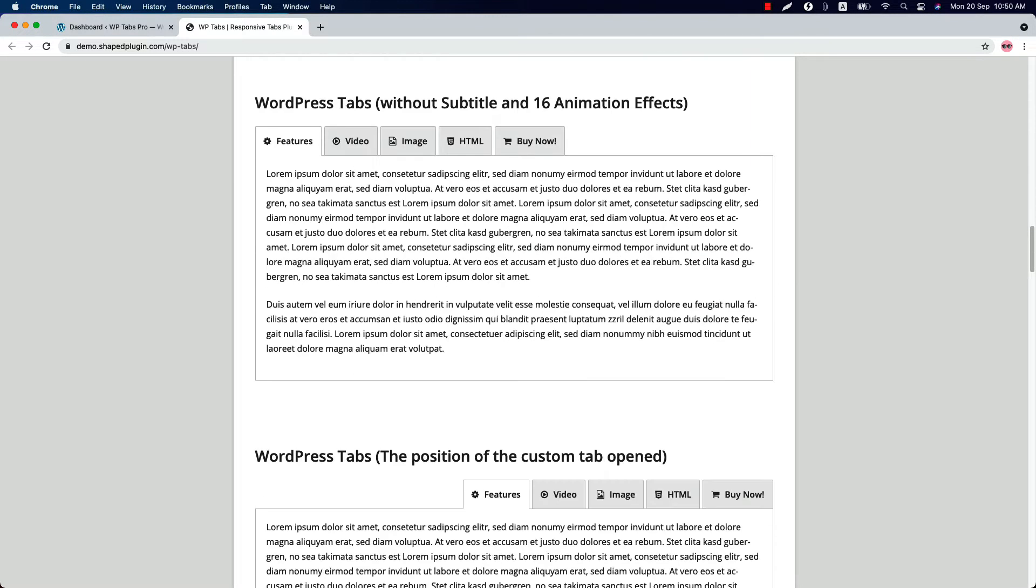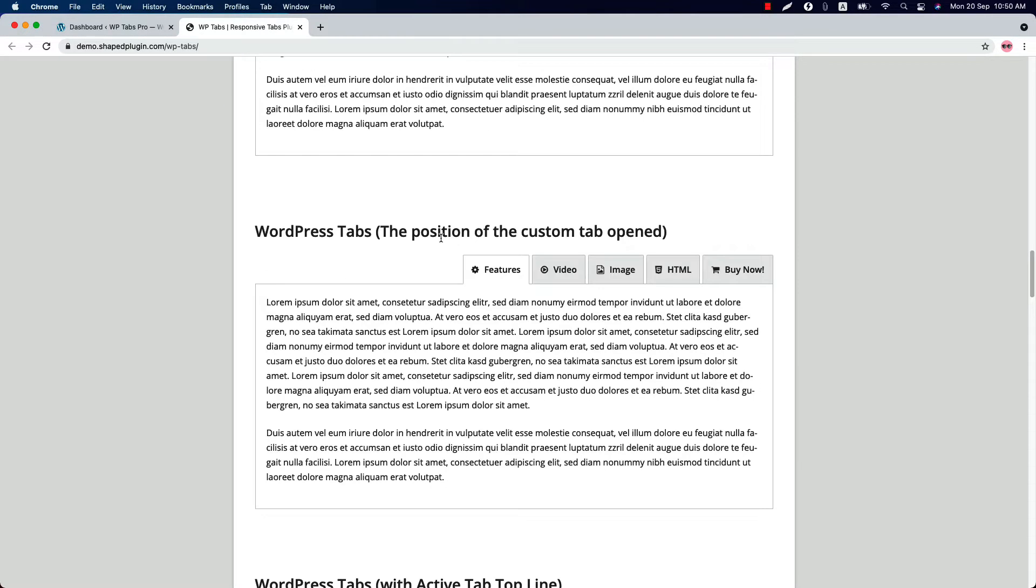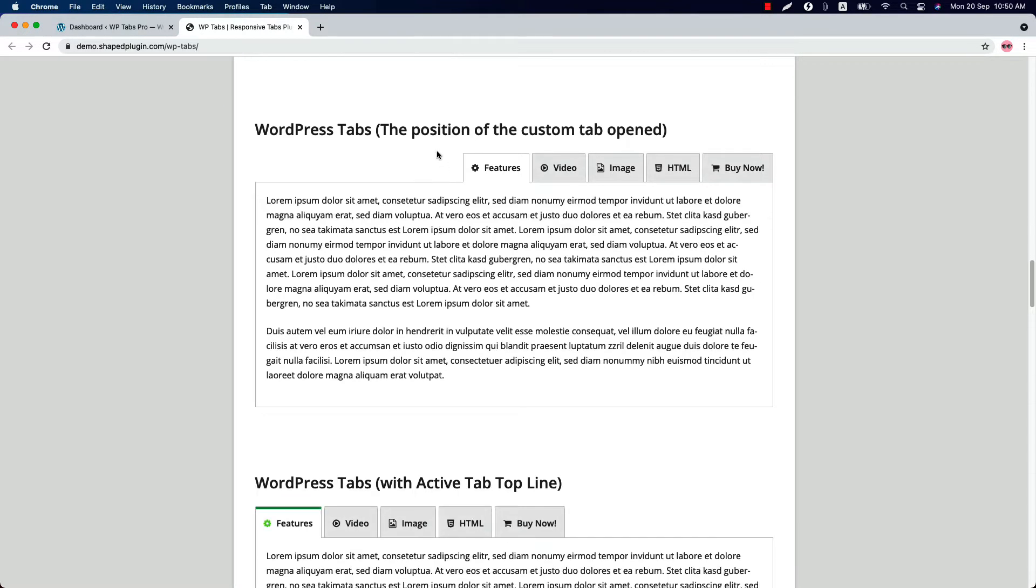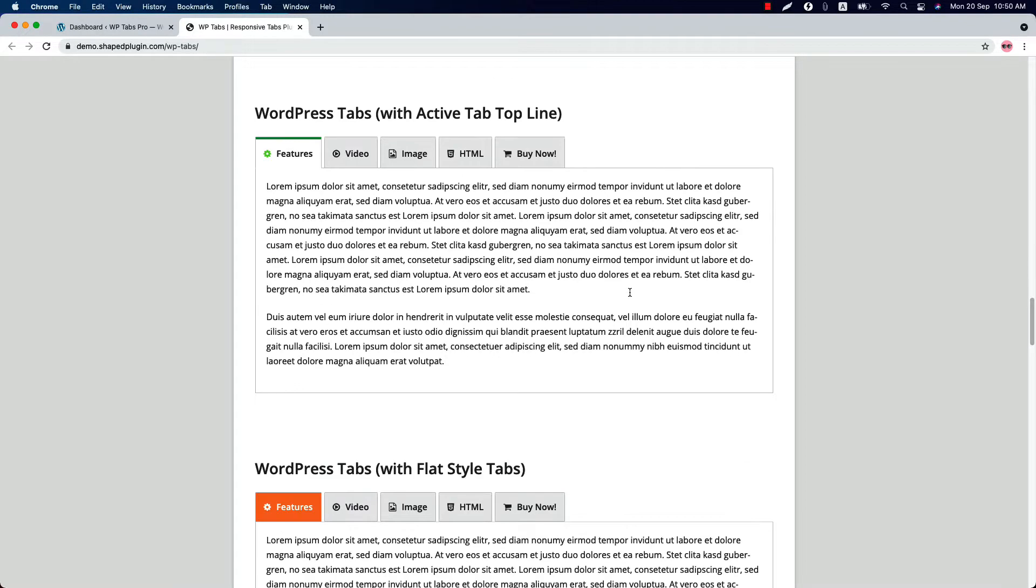First, you can create a beautiful tabs section including icon and a subtitle. Then you can create a tabs section without subtitle and there are 16 animation effects to show up the tabs content. You can set the tabs position to right and also you can set a top line to the tabs like this.